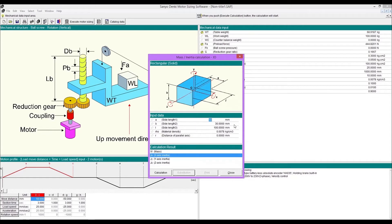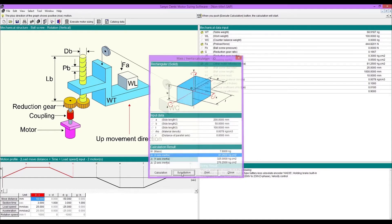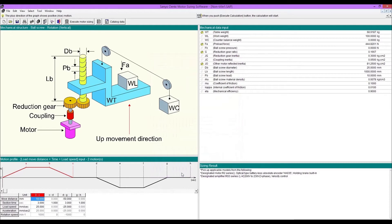Enter dimensions, density, and distance of parallel axis. After executing calculation, you can substitute the value.